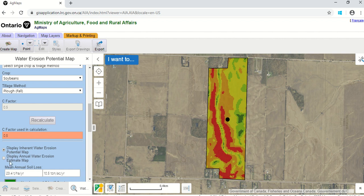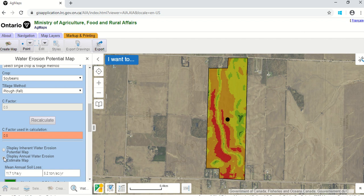The inherent water erosion potential map had an average annual soil loss of 23.4 tons per hectare per year — that's pretty high, very high risk in terms of sheet and rill erosion. Now let's look at the map with soybeans fall plowed. The mean annual soil loss drops from 23.4 down to 11.7. So that has done something — we've dealt with some of the erosion by managing the field and getting some crop cover through the year.